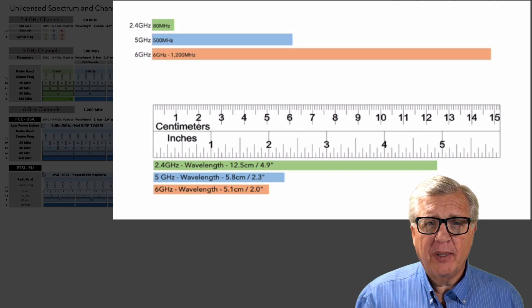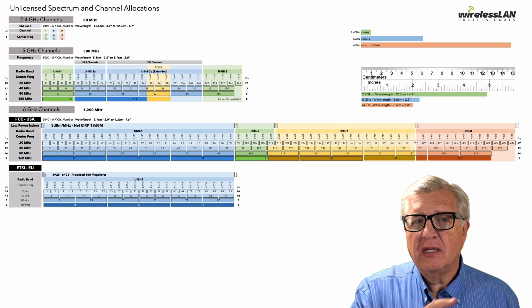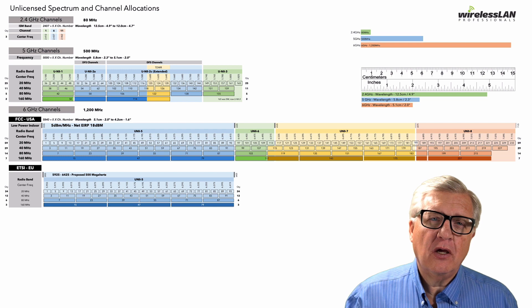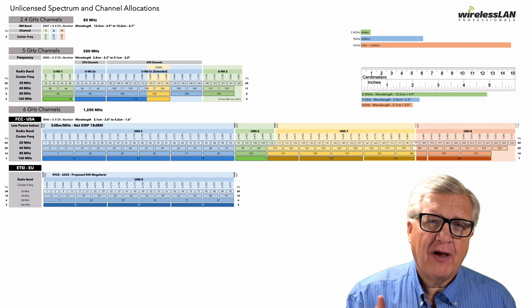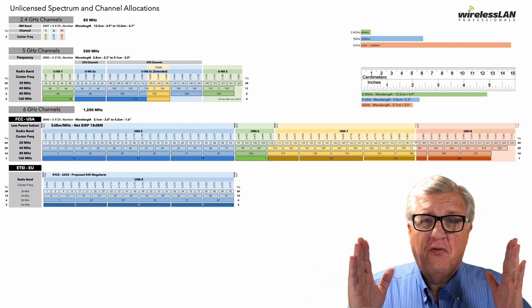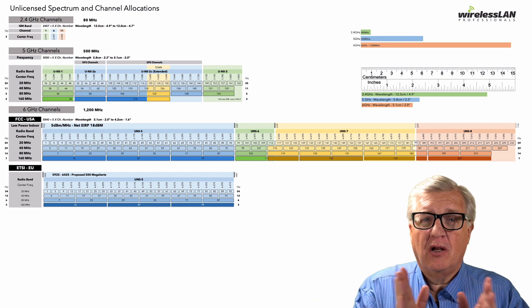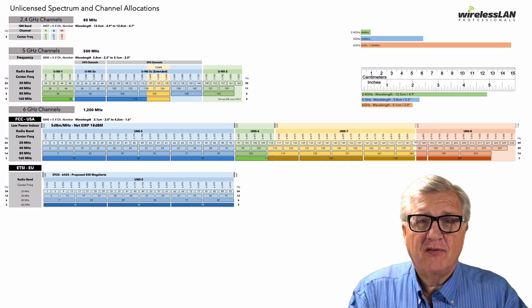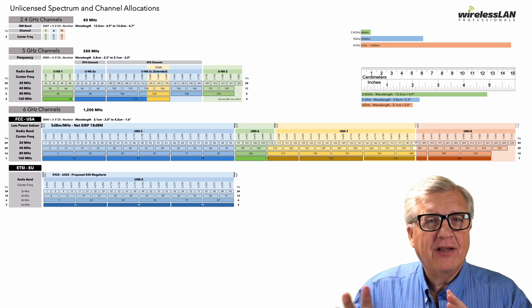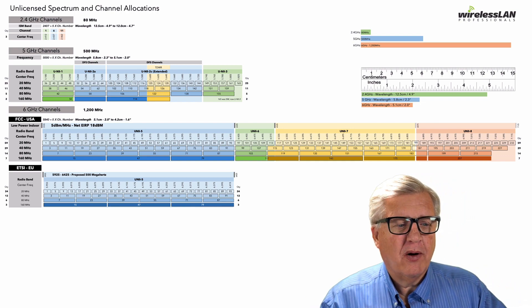Now we're going to zoom in on just the size. We've seen this in the other videos about 2.4, 5 gig, and 6. 2.4 bigger waves, 5 gig smaller, 6 gig even smaller. And we have a little ruler that you can compare those to.